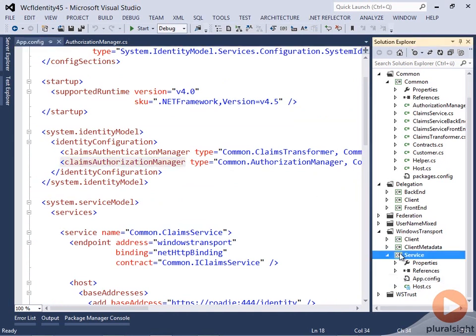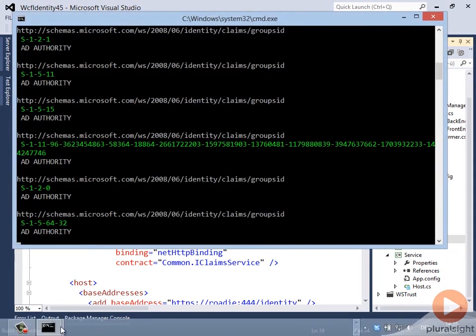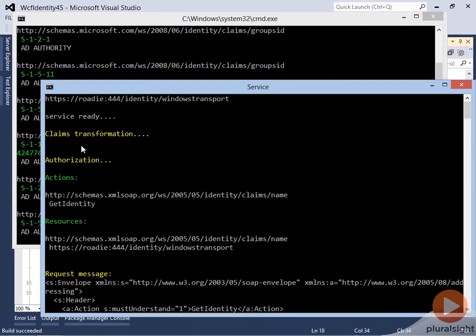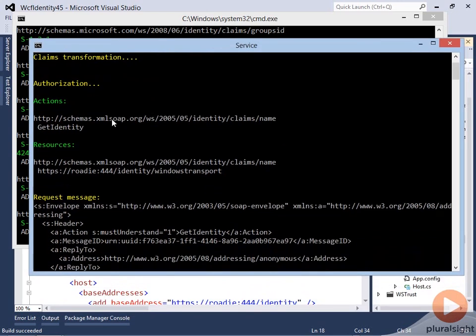When we run the service and run our client and look at the service output, you see that first ClaimsTransformation happens, which is exactly correct. We take the raw principal from the authentication process, apply our application-specific transformation, and then authorization gets invoked. WCF invokes the authorization manager for every request automatically, so we didn't have to write any code for that.